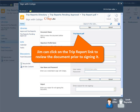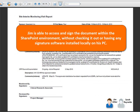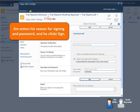Jim can click on the trip report link to review the document prior to signing it. He is able to access and sign the document within the SharePoint environment without checking it out or having any signature software installed locally on his PC. Jim enters his reason for signing and password and then clicks Sign.